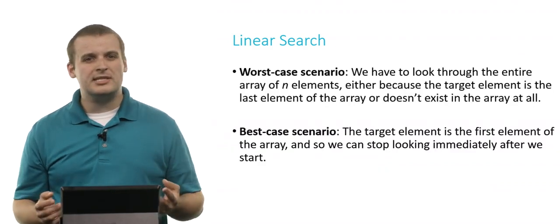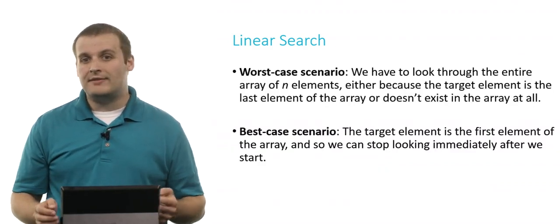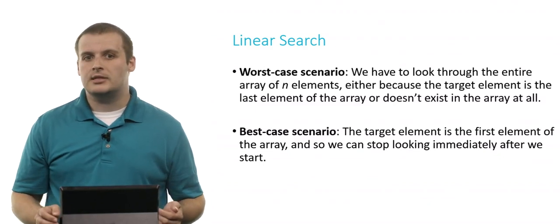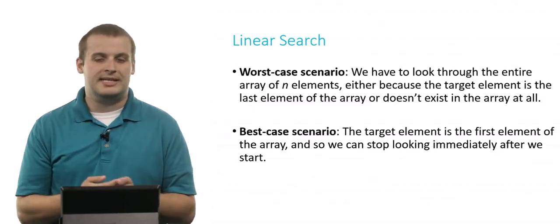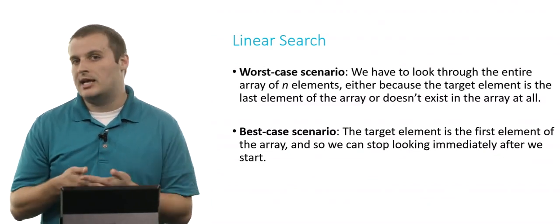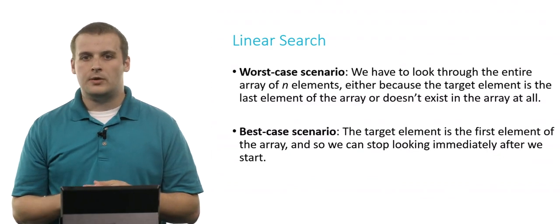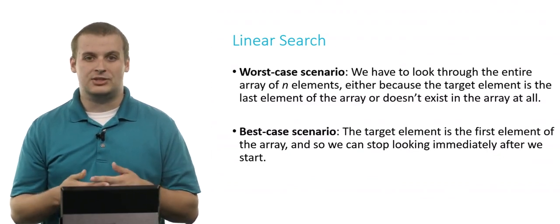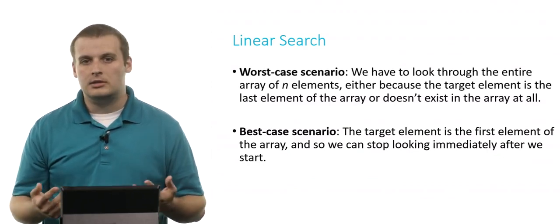So what's the worst case scenario with linear search? Well, we have to look through every single element, either because the target element is the last element of the array, or the element we're looking for doesn't actually exist in the array at all.